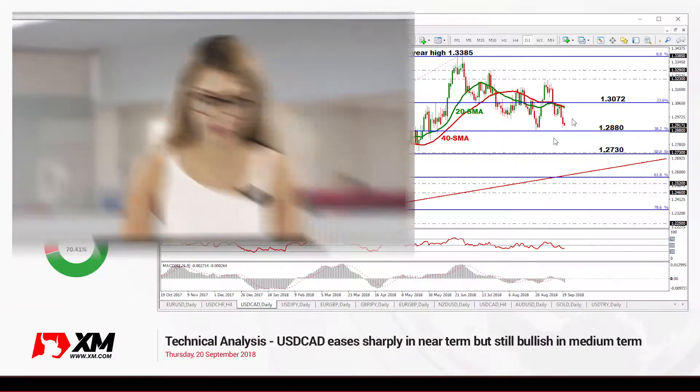Hello and welcome to this technical analysis video here at XM.com. I'm Marianne Delta, investment analyst, and today we're going to look at the US dollar versus the Canadian dollar in the daily timeframe, which is looking more neutral in the last couple of months.